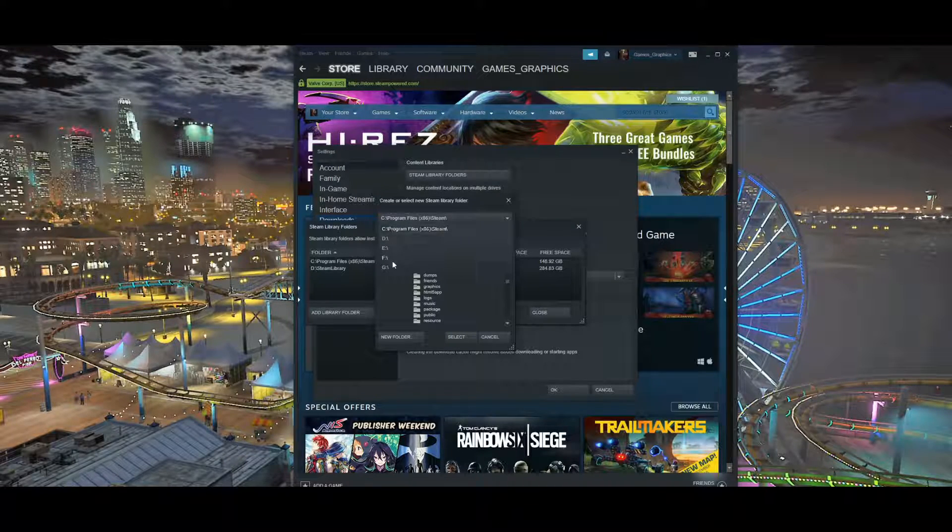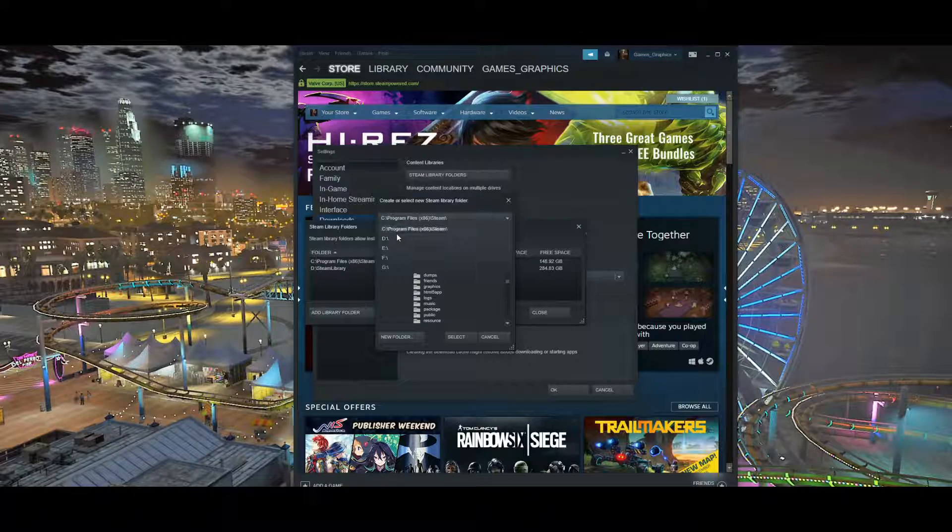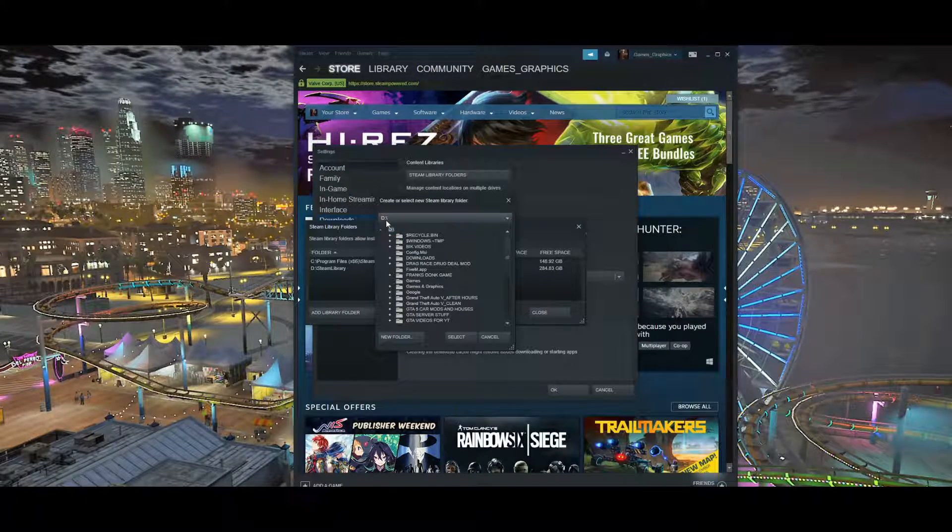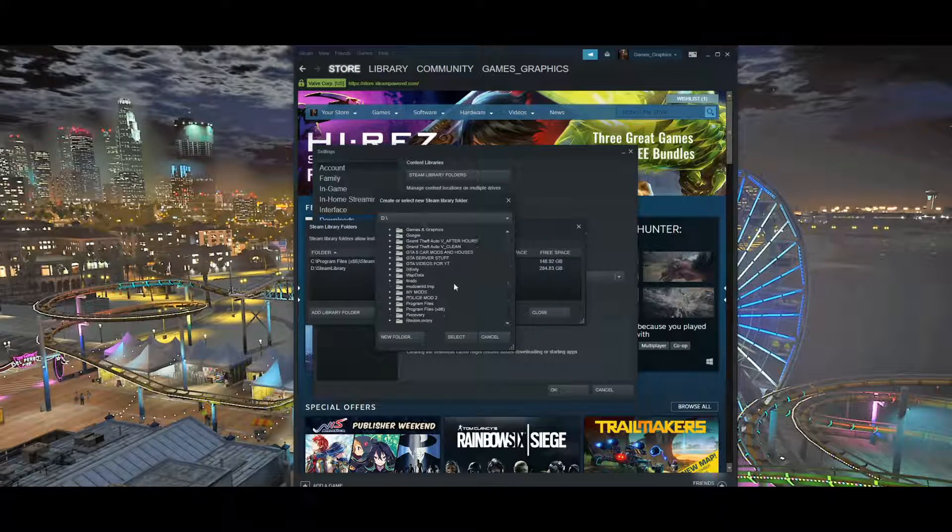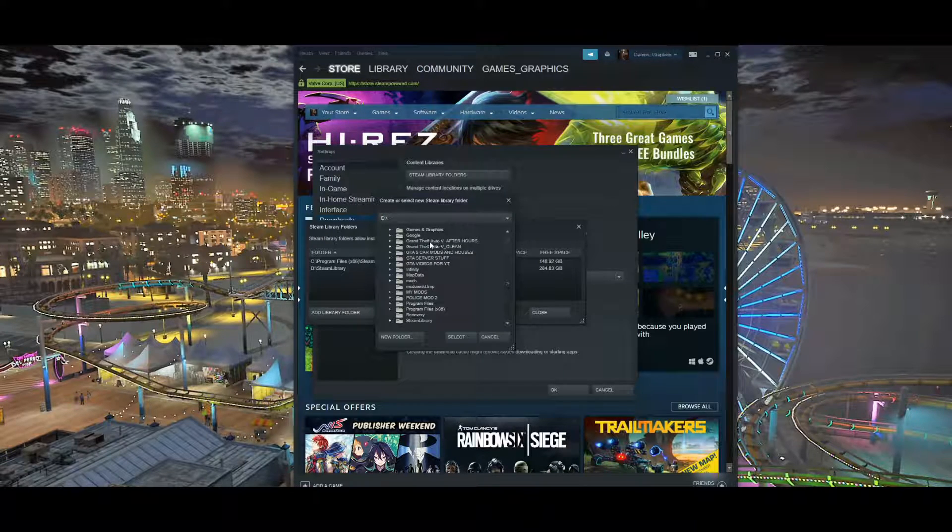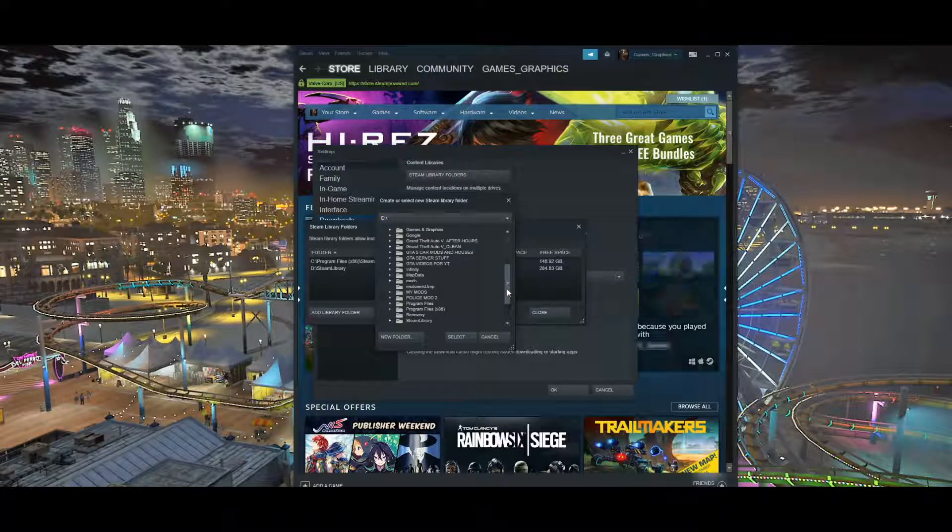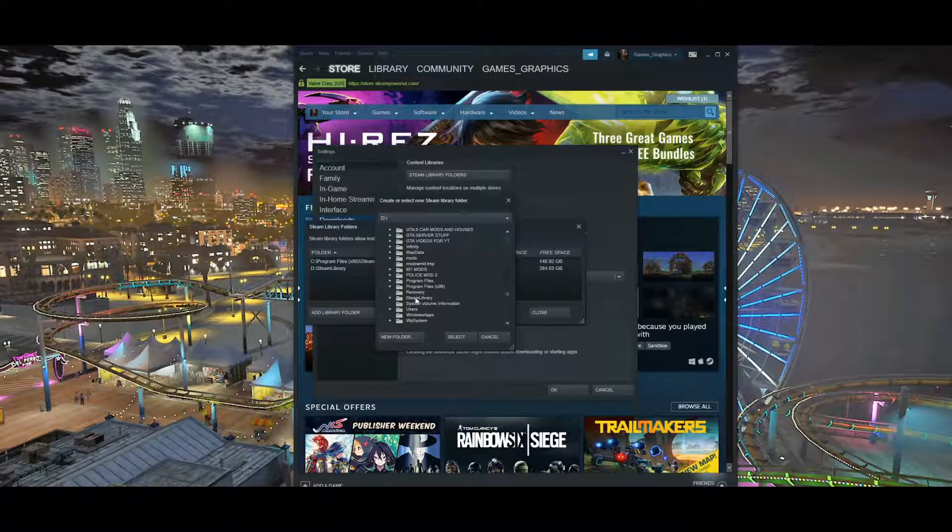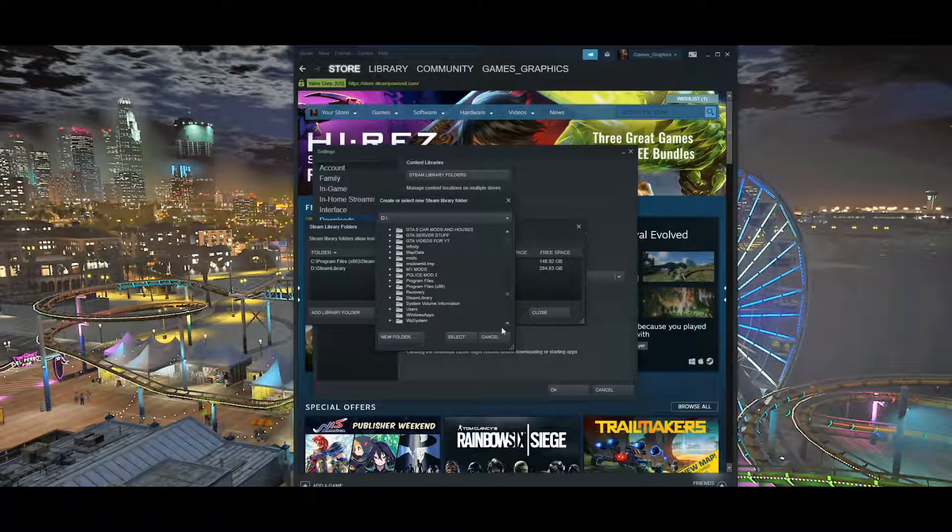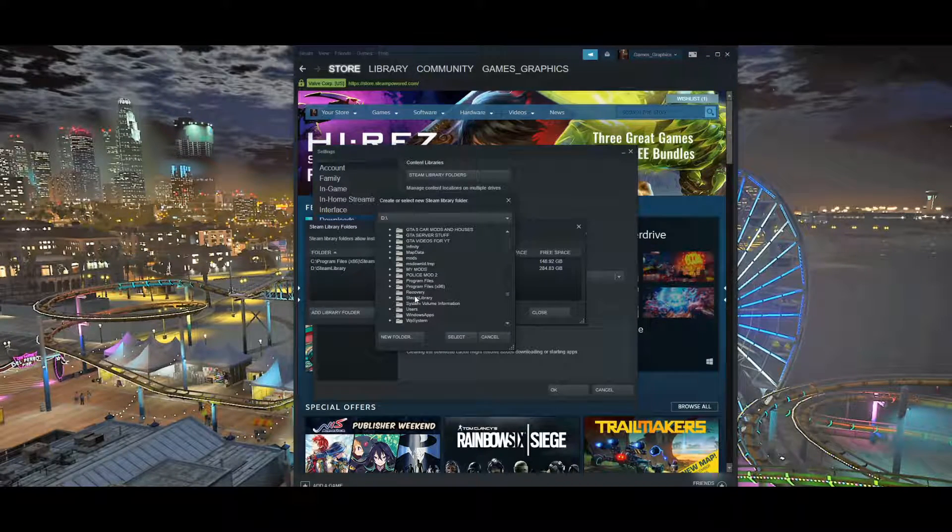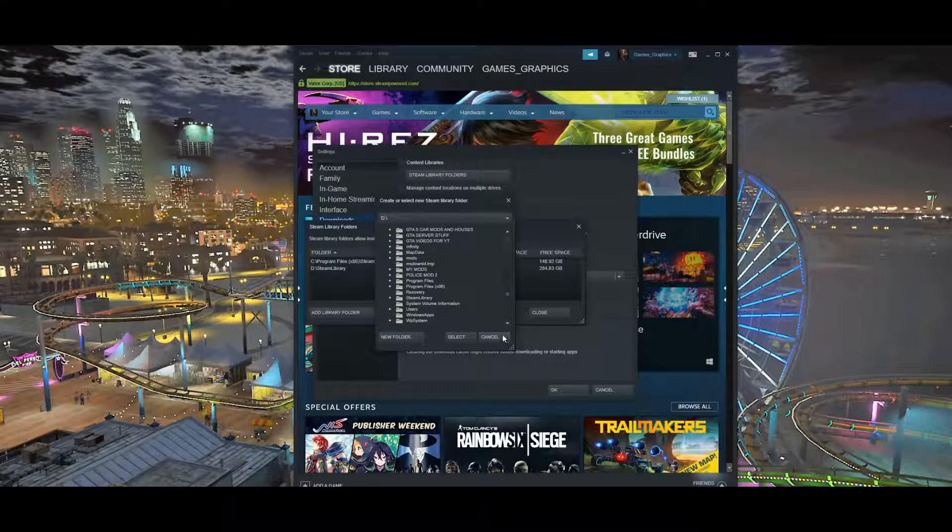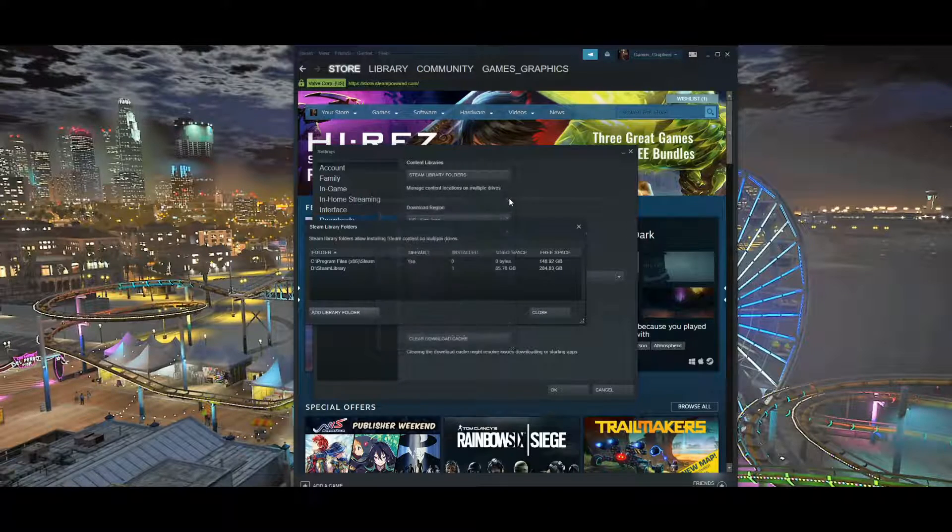Whatever drives you have on your computer will be listed right here. Go ahead and pick the drive that you want to move it to. Say you want to move it from C to D drive, then you're going to pick D drive and then pick the folder that you want to move your game files to. I've created a folder in my Steam Library. Once you have found the destination that you want to move your game files to, you want to click Select. I already have mine, so I'm just going to exit out, but you want to click Select.